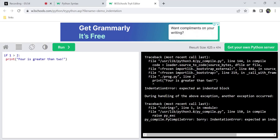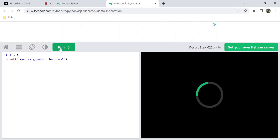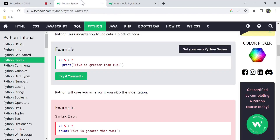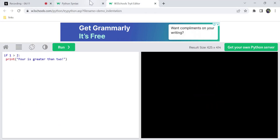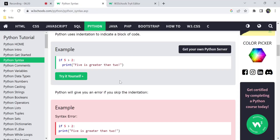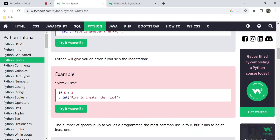You can use a single space or more spaces for indentation — any number works as long as you are consistent. If you have indentation you get output; one, two, three, or four spaces all work. Python will give an error if you skip indentation entirely. If you skip indentation, you will get errors.